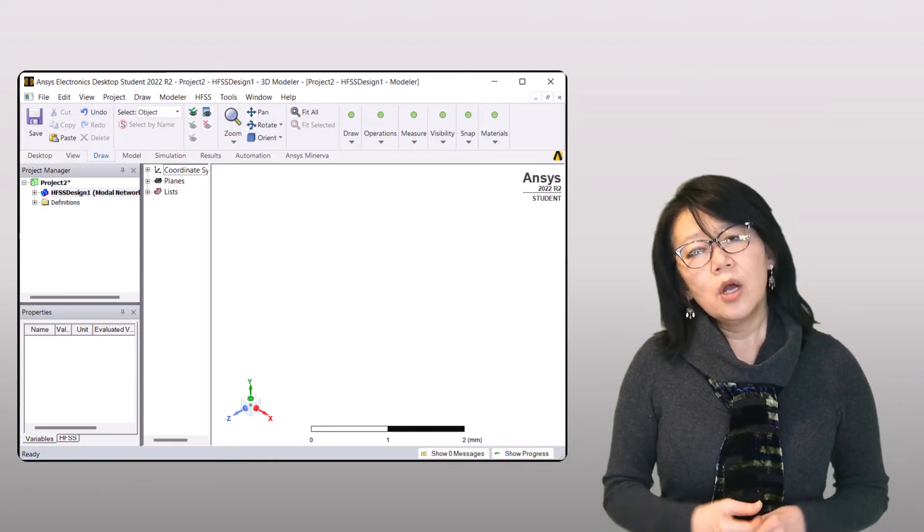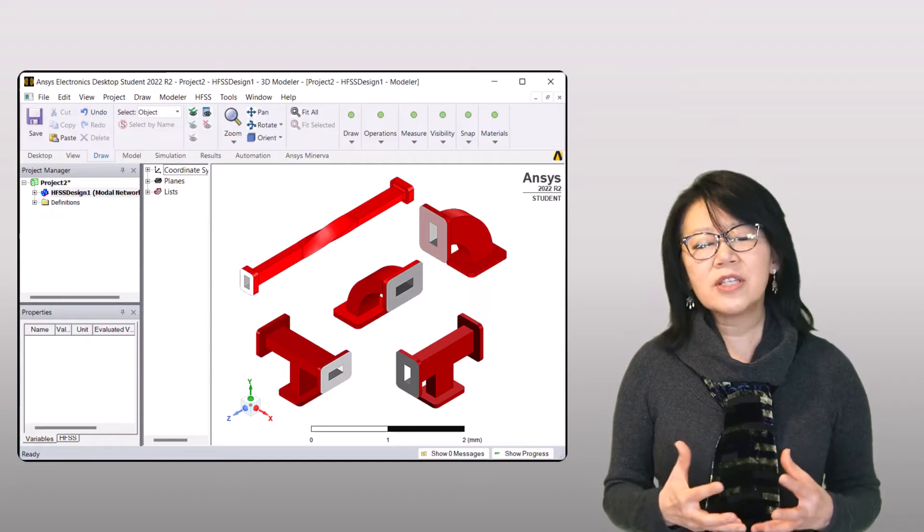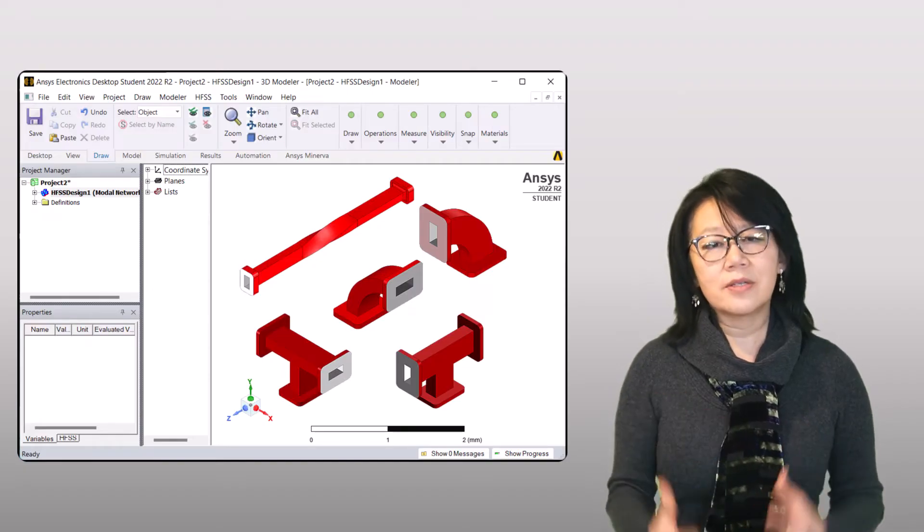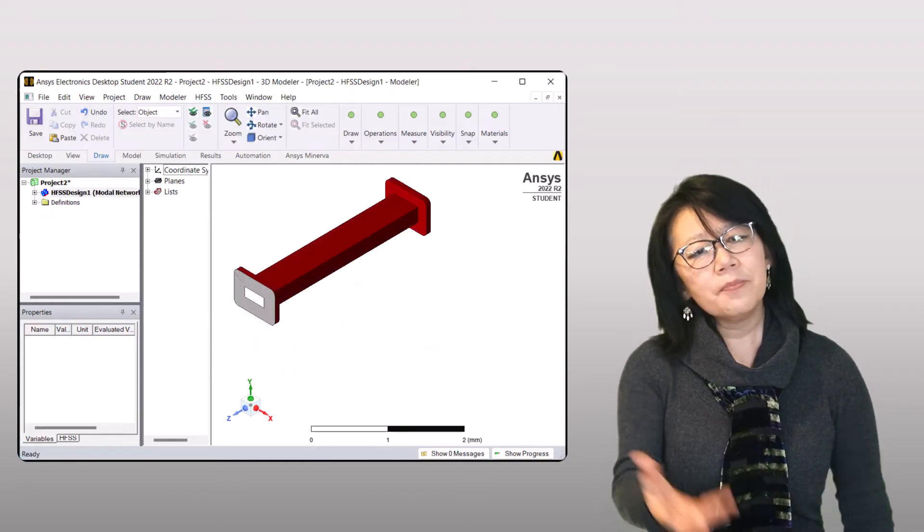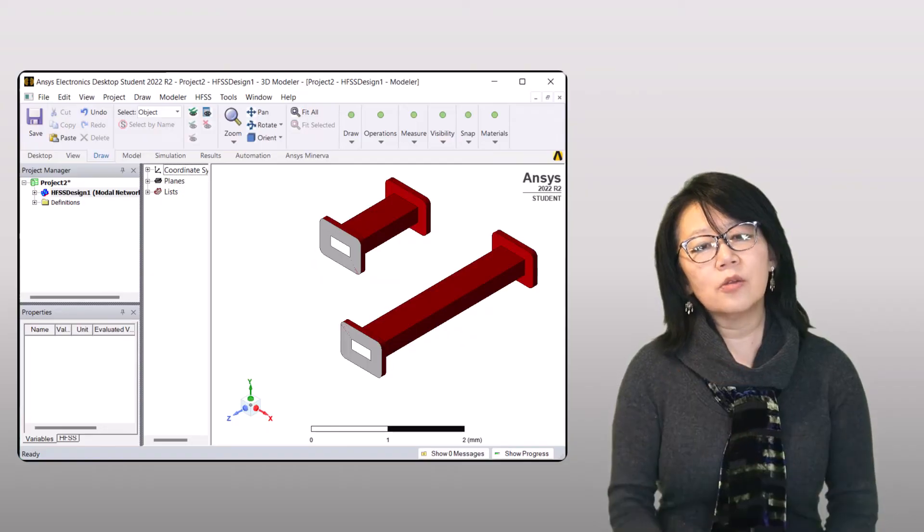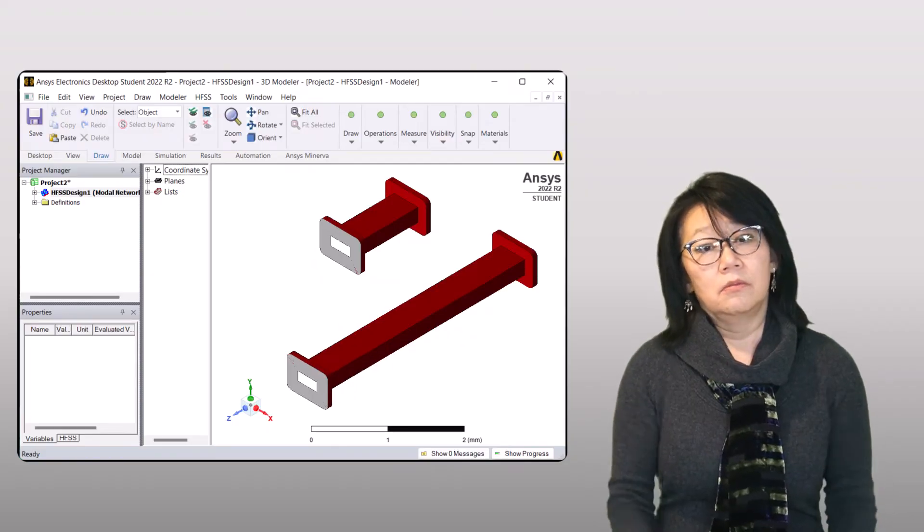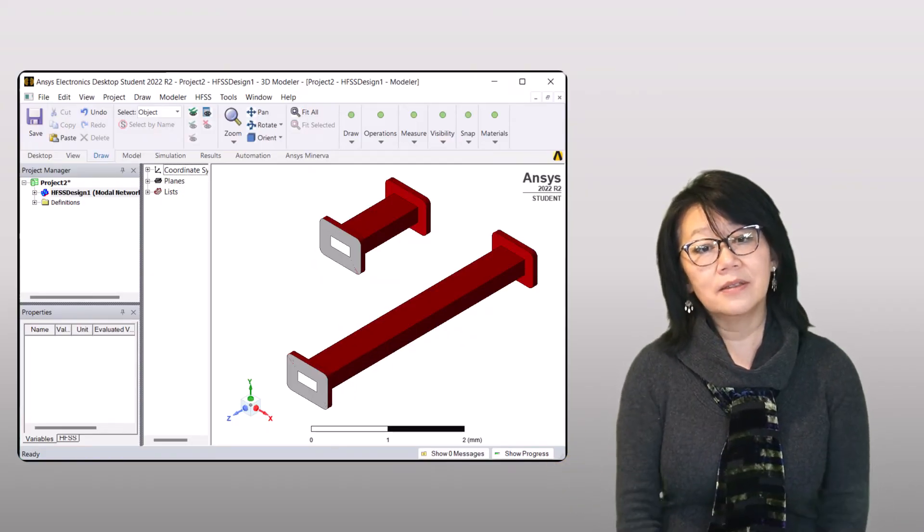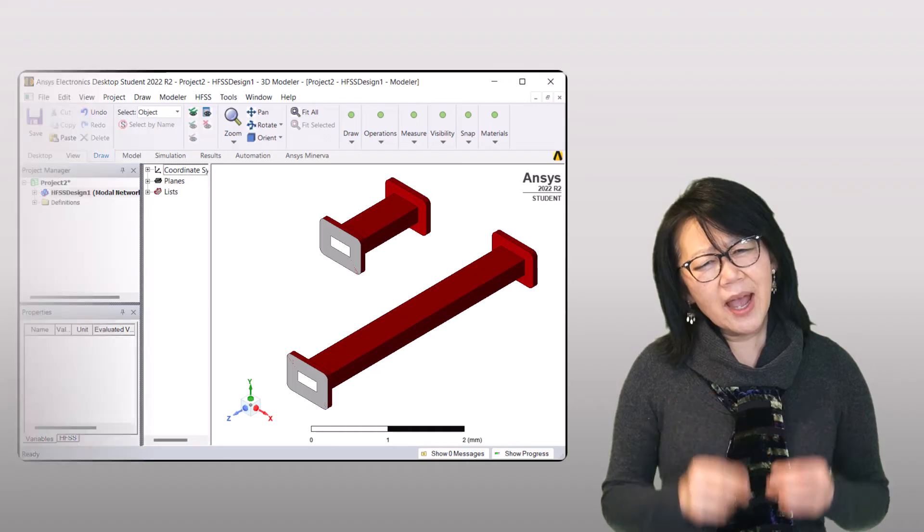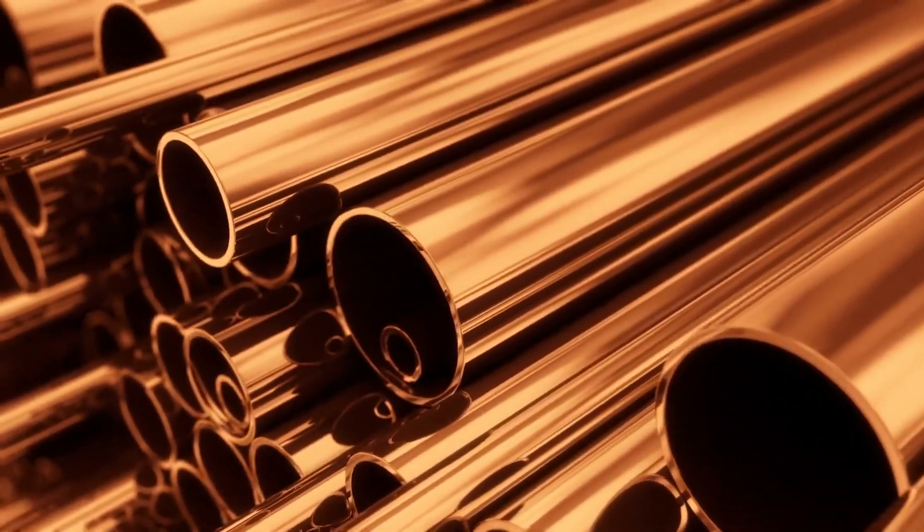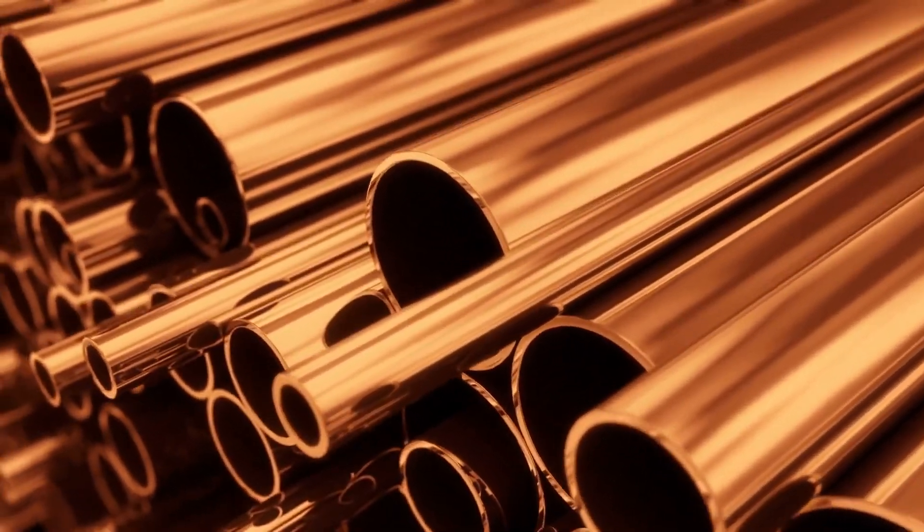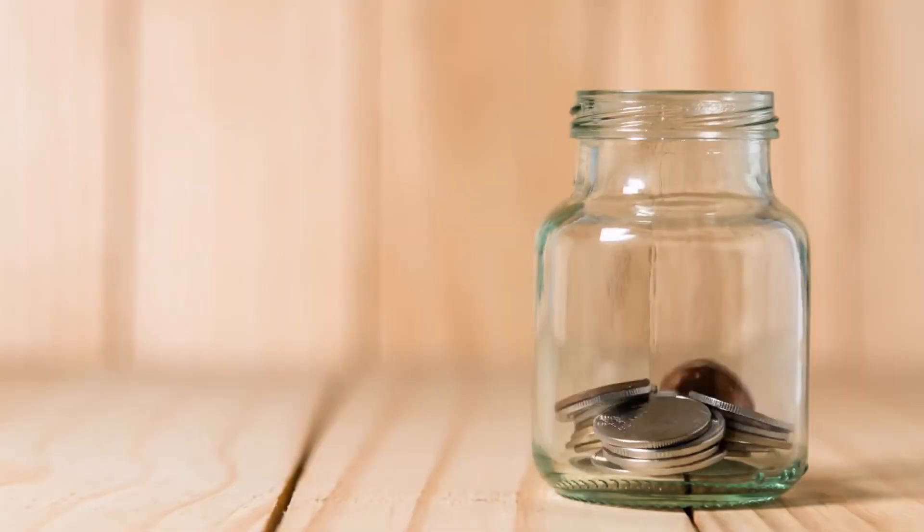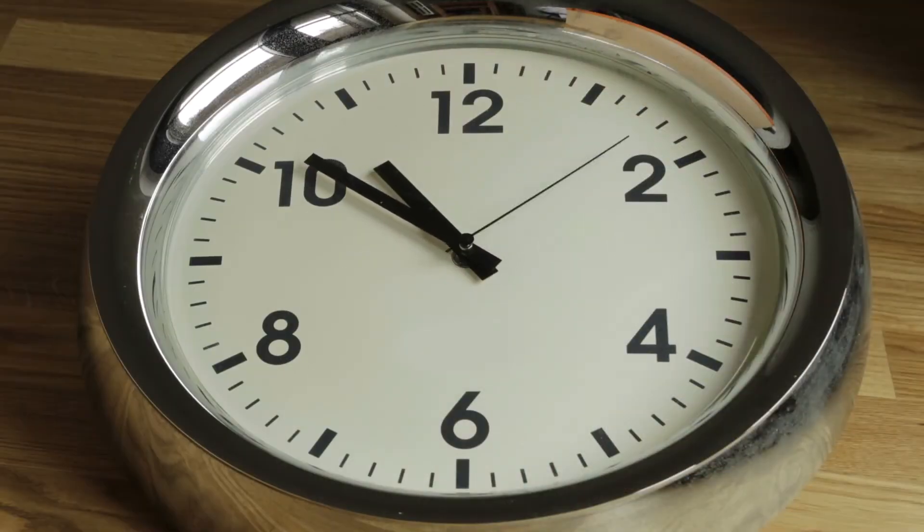With simulation, we can explore many different physical model design options. For example, what happens if you want to shorten or lengthen the waveguide dimensions? Without actually manufacturing those options, you save money and time.